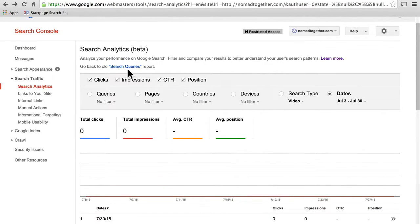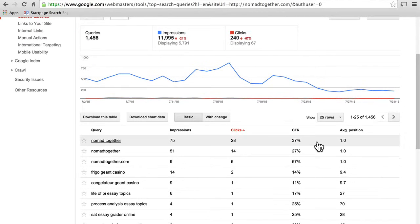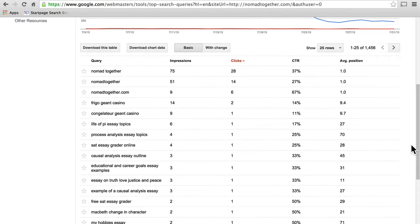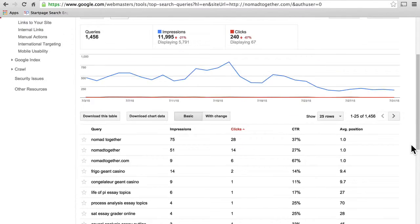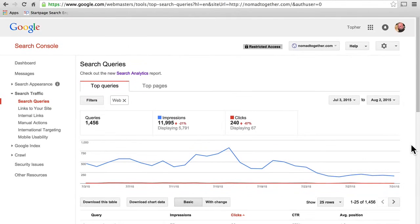Up at the top here, you can go back to the old search queries report. If you're watching this because you've never used this tool, then you're probably not going to have a preference. But if you used Google Webmaster Tools long ago, you may recall this page and like it better — and it's still here and you can use it.